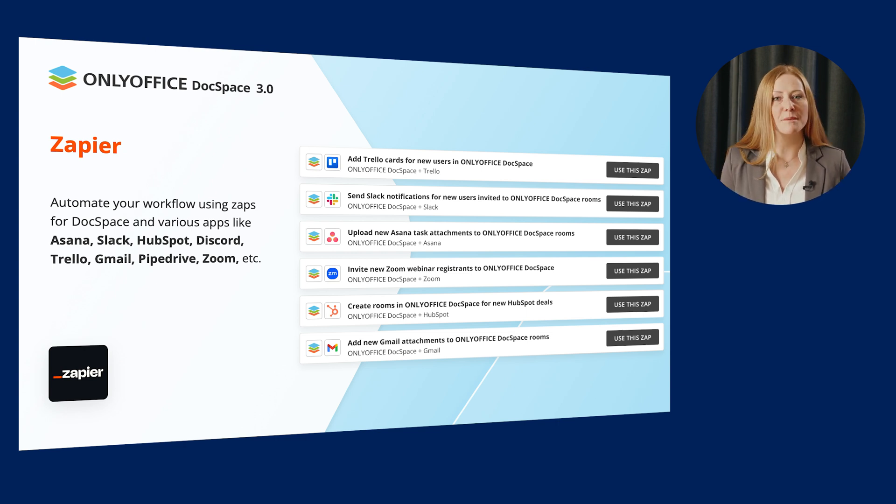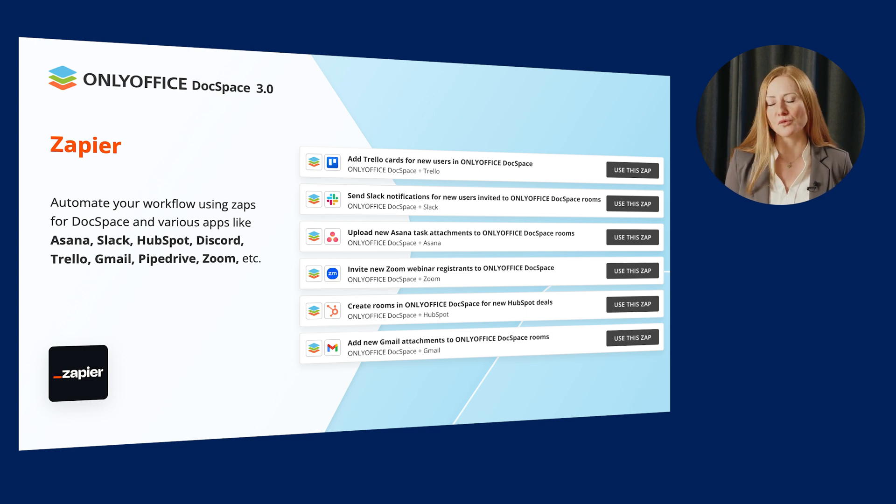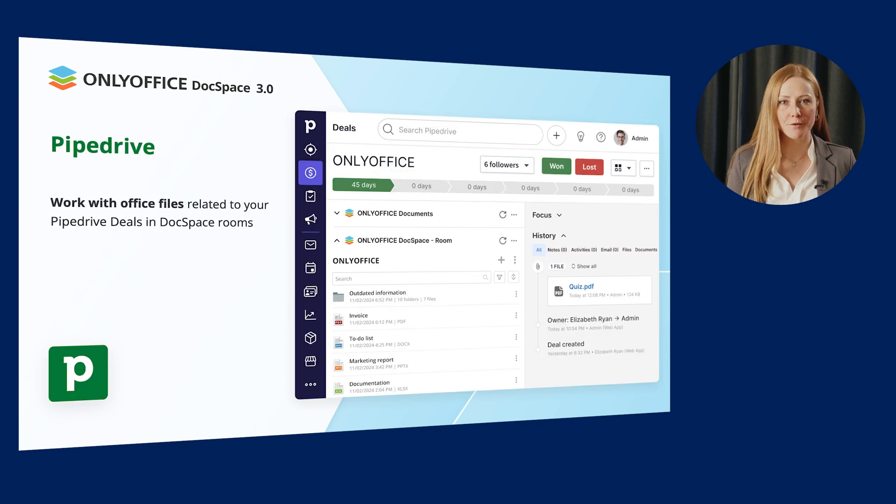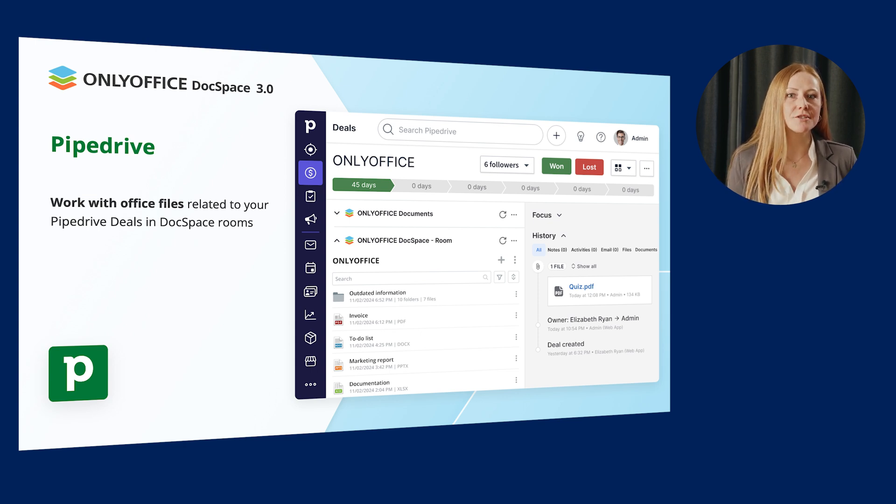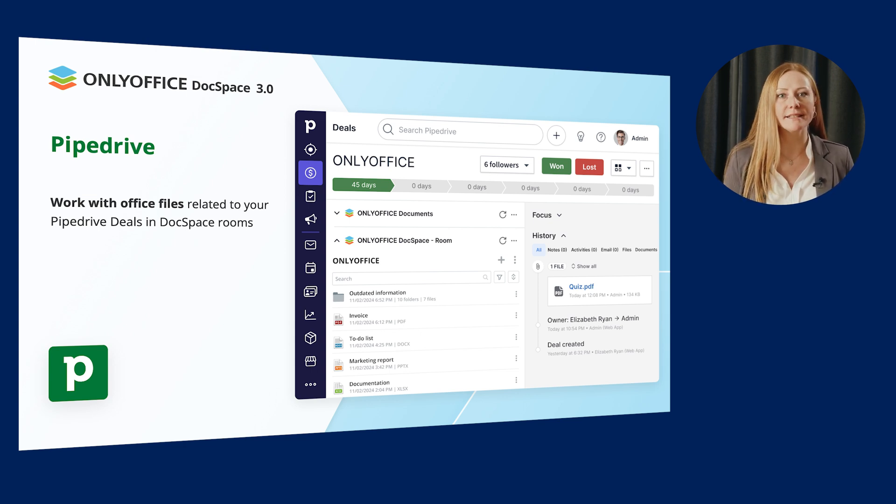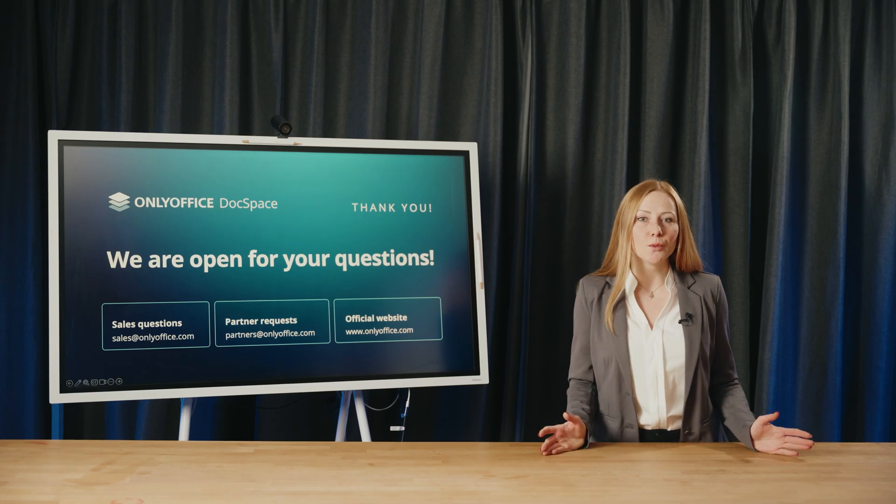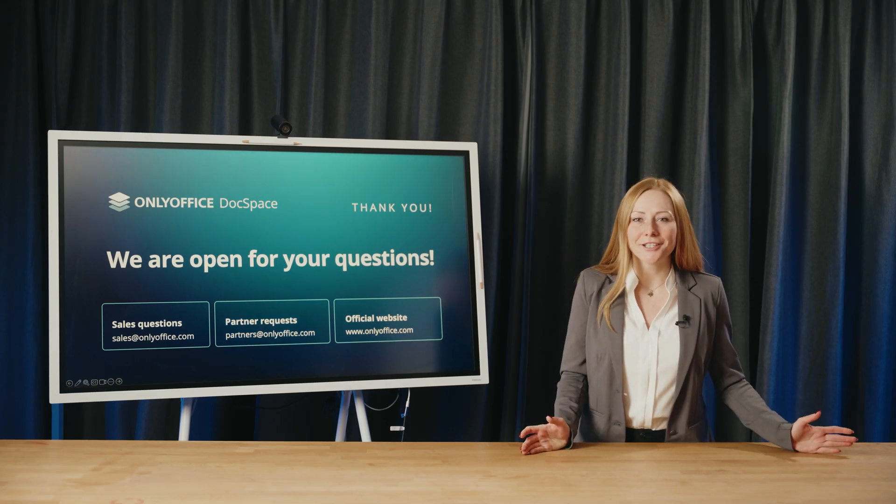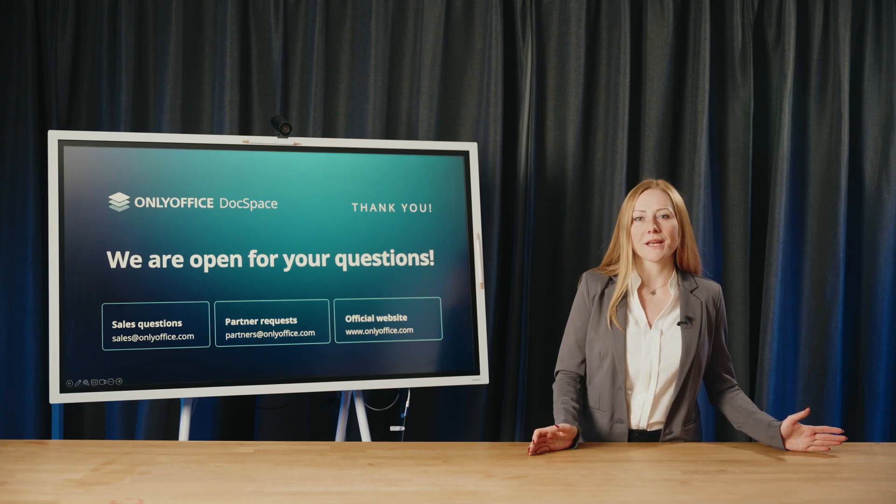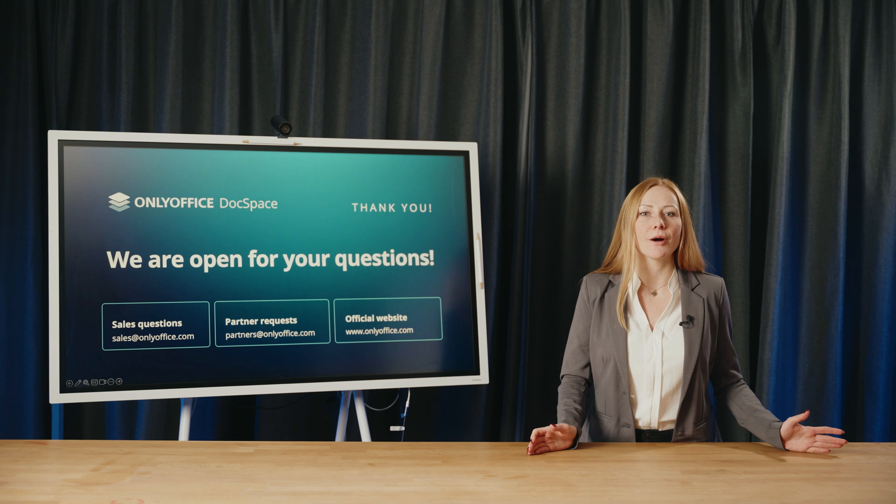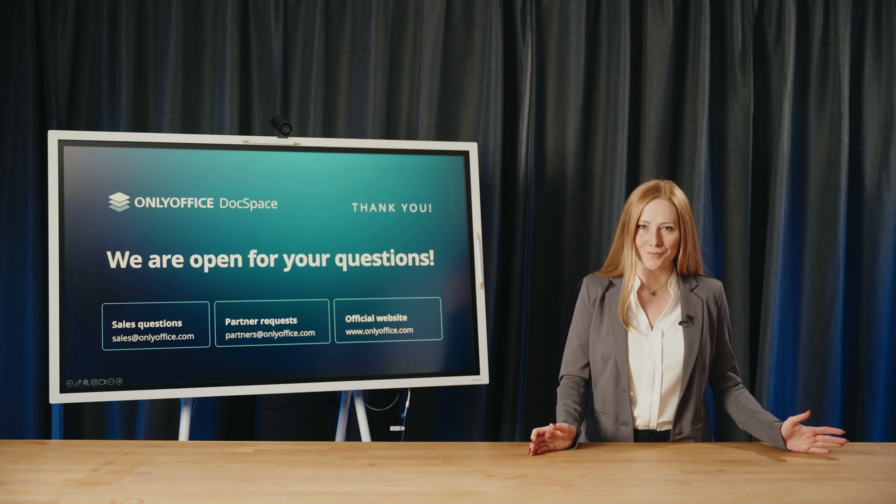Among those are integrations with Zoom, WordPress, Drupal, the recently added Zapier integration which allows automating your workflow using Zaps for DocSpace and various apps like Asana, Slack, HubSpot, Discord, Trello, Gmail, Pipedrive, Zoom, etc. As well as integration with Pipedrive which lets you work with Office files related to your Pipedrive deals directly in DocSpace rooms.